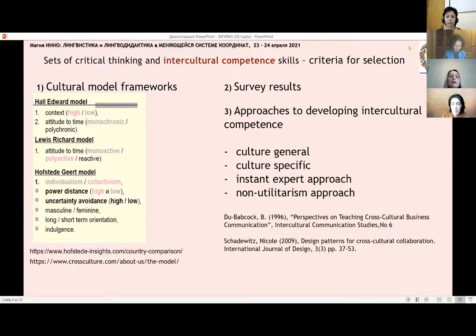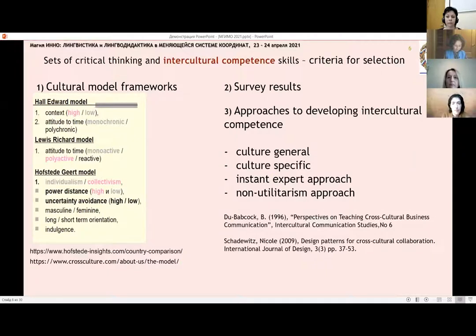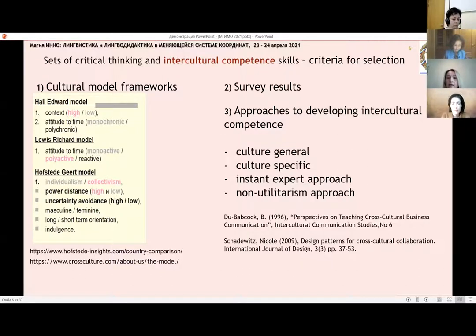We used cultural model frameworks and decided on four areas in order to develop critical thinking skills and intercultural competence. A few words about our survey results.